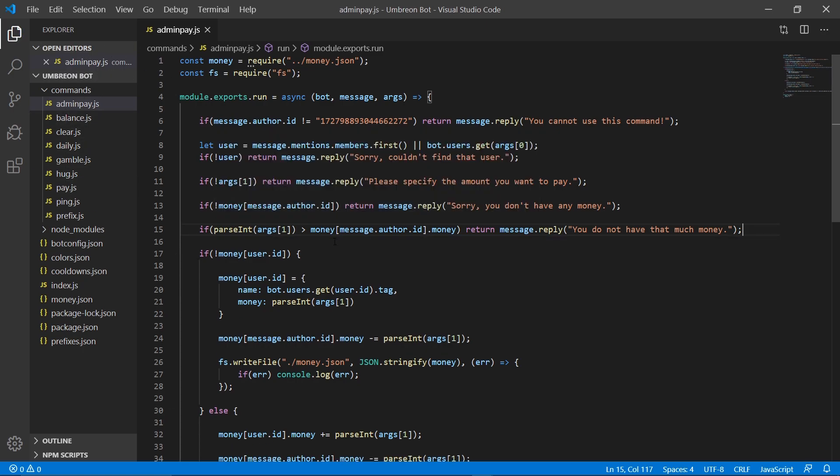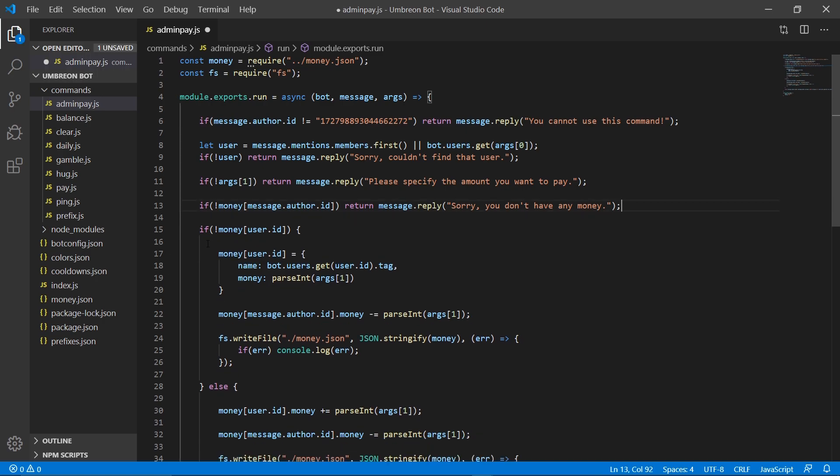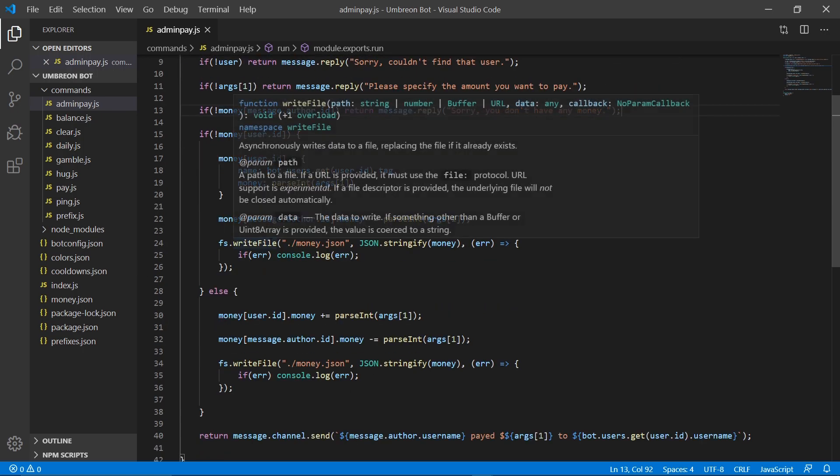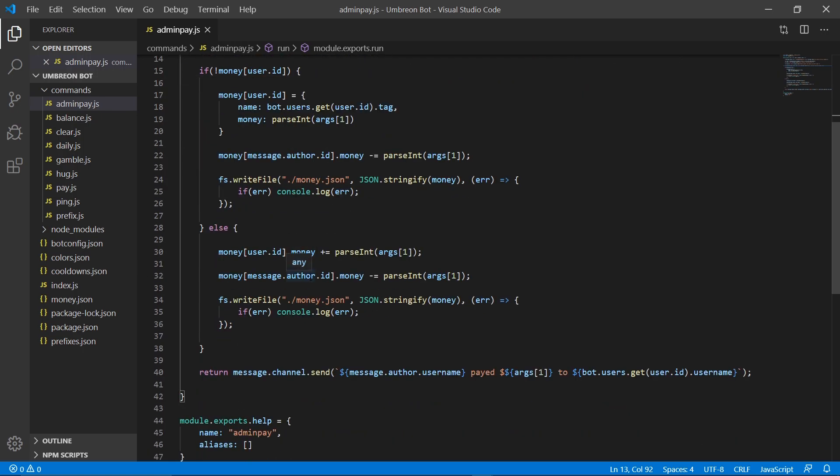So the other thing we don't want to do is we don't want to check whether or not we have that much money, obviously because we're the bot creator. We should be able to admin pay as much as we want. So we're going to get rid of this line here that checks whether we have enough money or not.